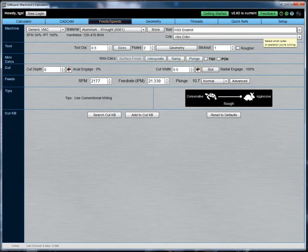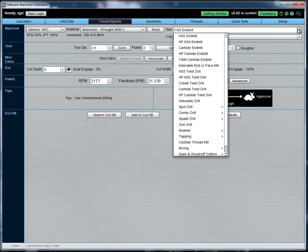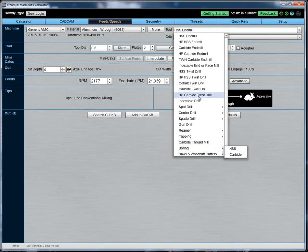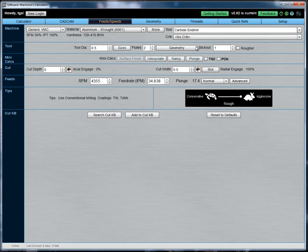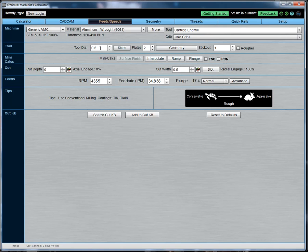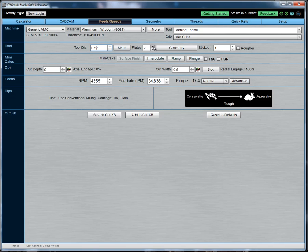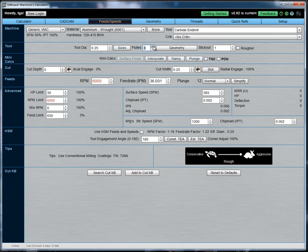Pick out a tool. Again, a tremendous variety of different tools. We support more different tool types than any other feeds and speeds calculator that's available. I'm just going to take a carbide end mill. Give your tool's diameter. Let's say we've got a quarter inch. You can pick it from a size menu if you prefer. How many flutes? We're in aluminum. I'm going to go with three flutes.